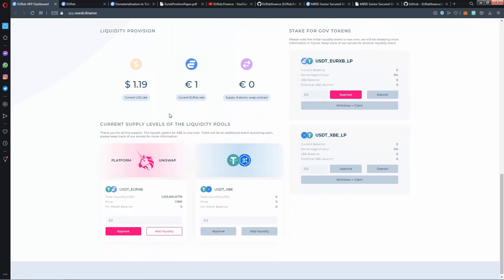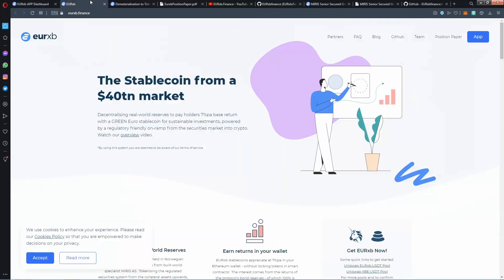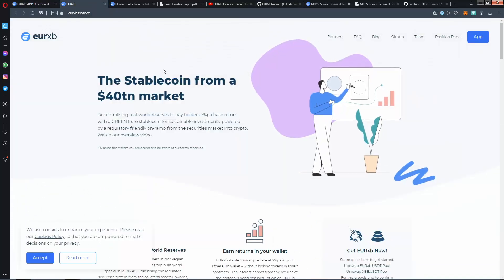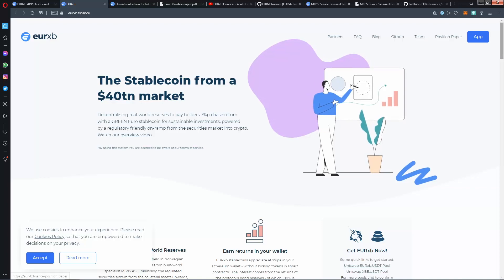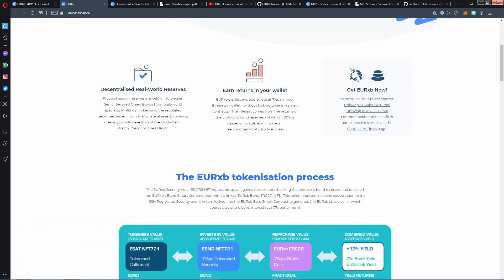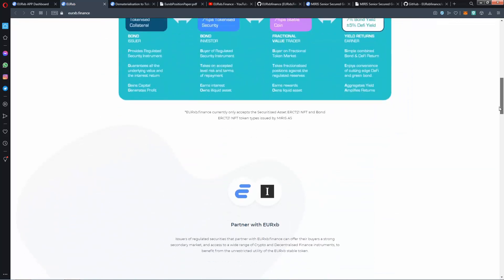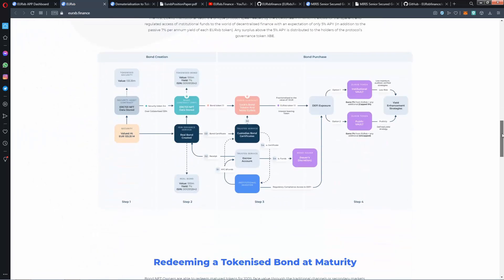Sub the levels of the liquidity pools platform on Uniswap. There is a website, this double coin from 14 market. There's interested real world users - earn returns in your wallet and get your XP now. And partner with AirXP, there is projects.